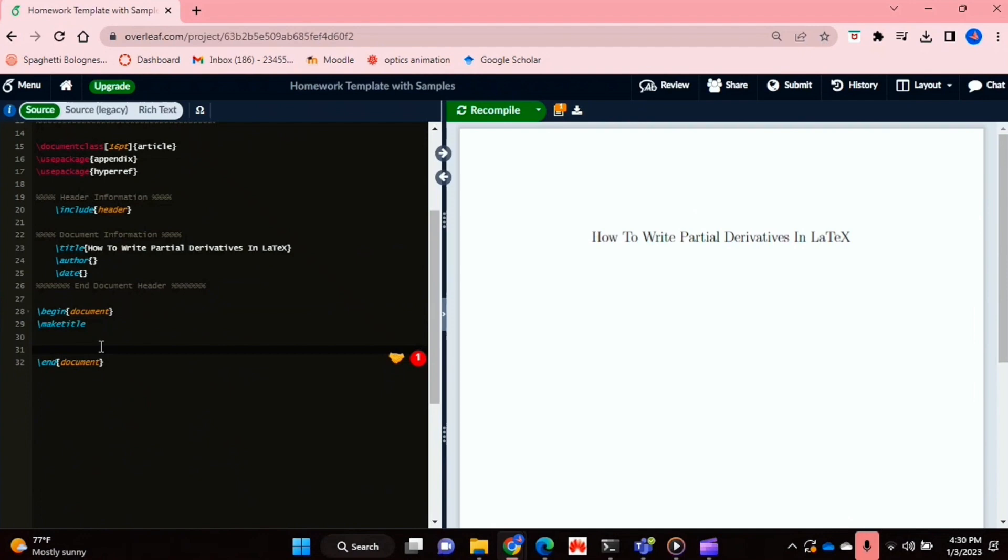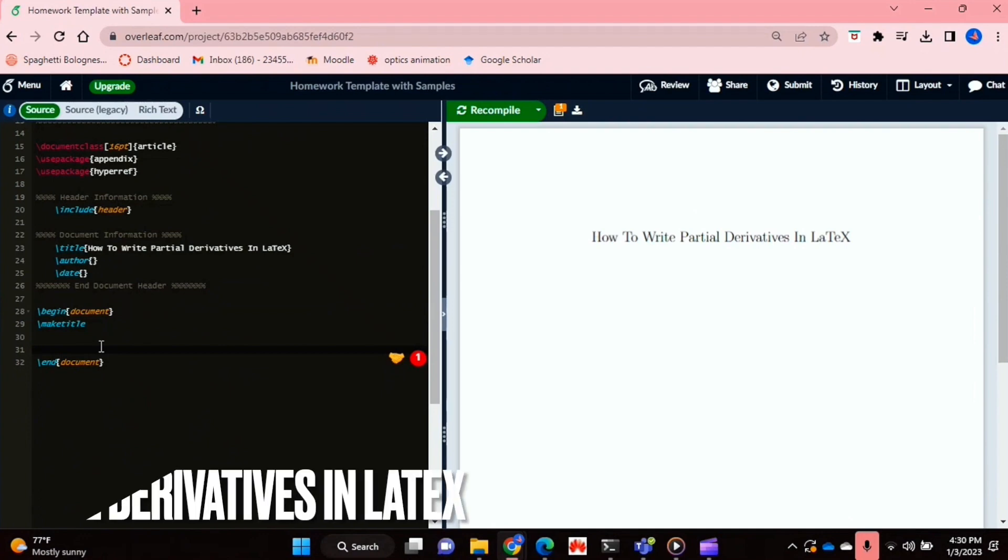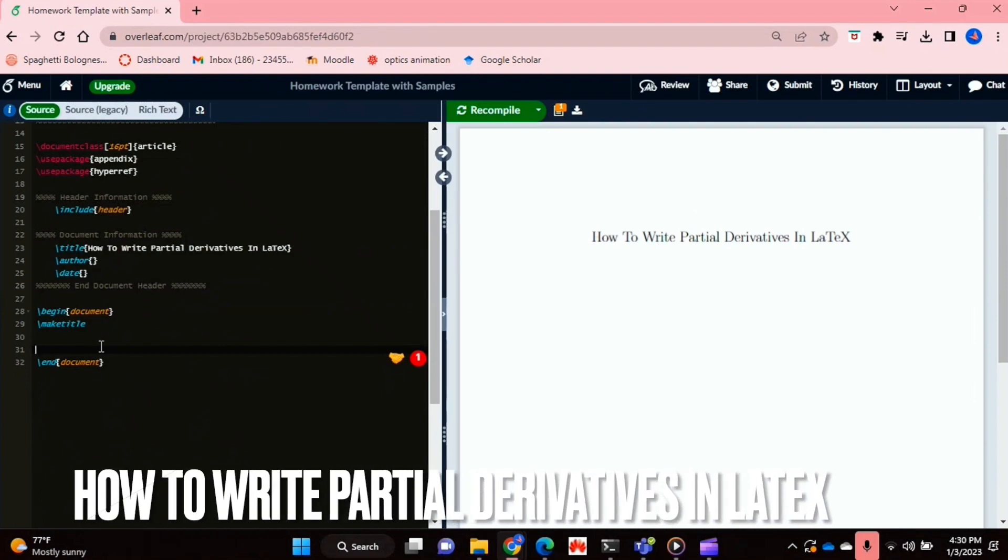Hello and welcome back guys. Today I'll be showing you how to write partial derivatives in LaTeX.